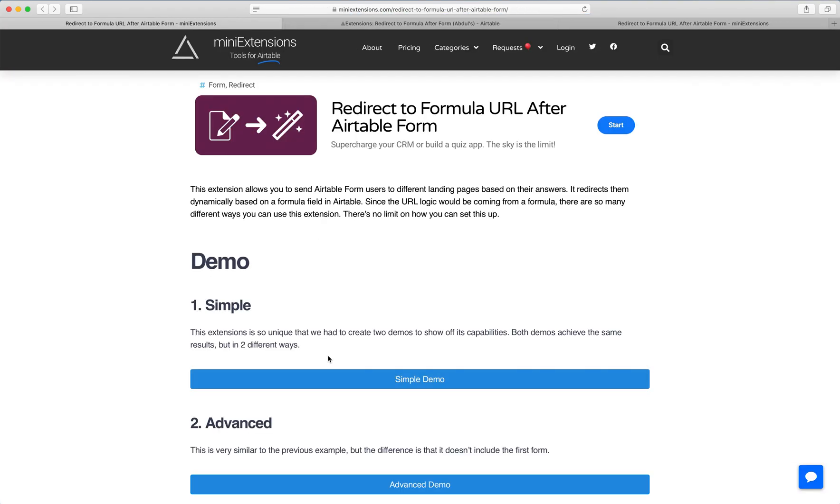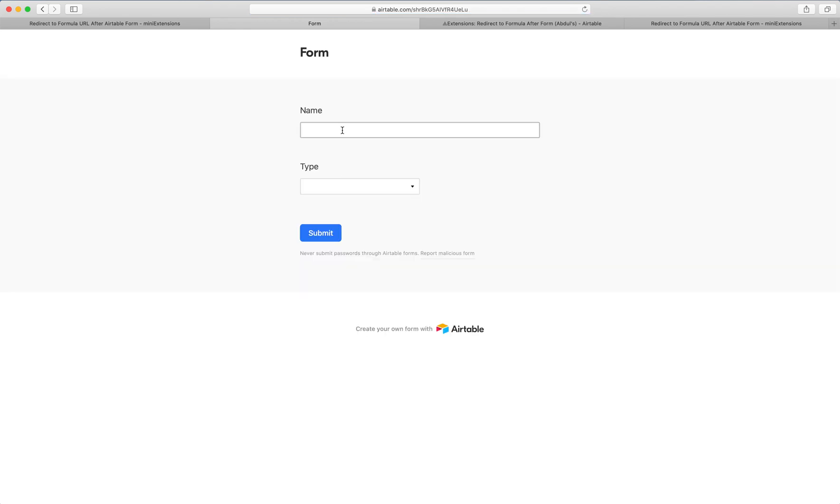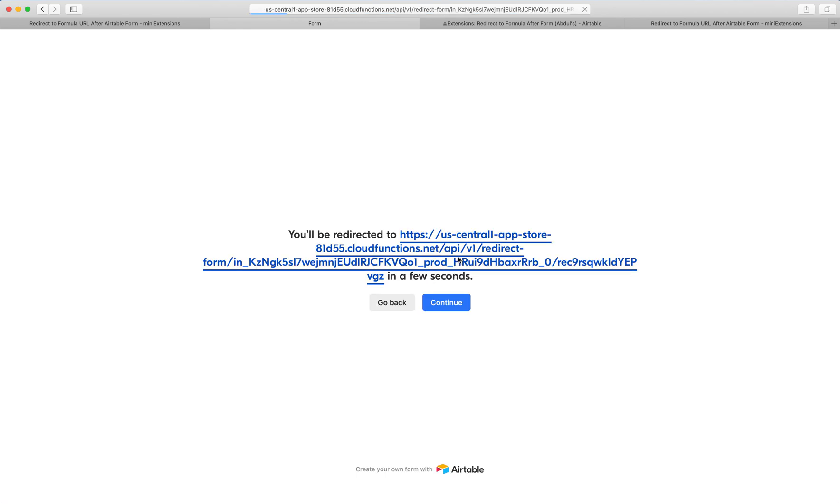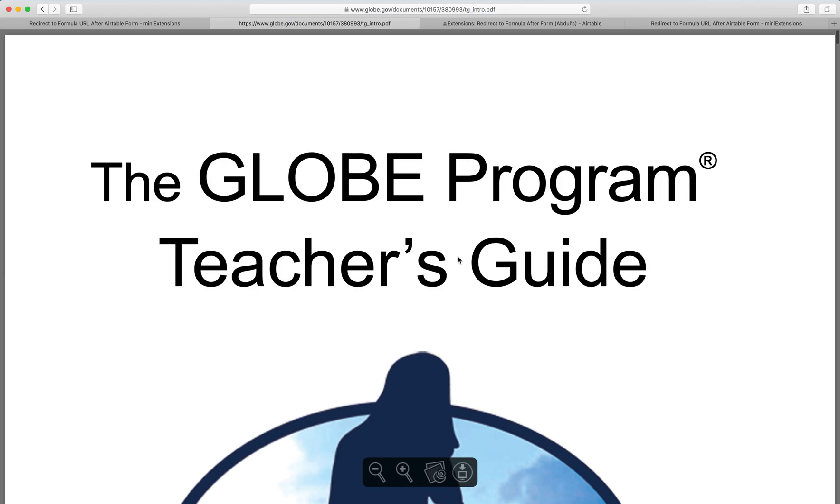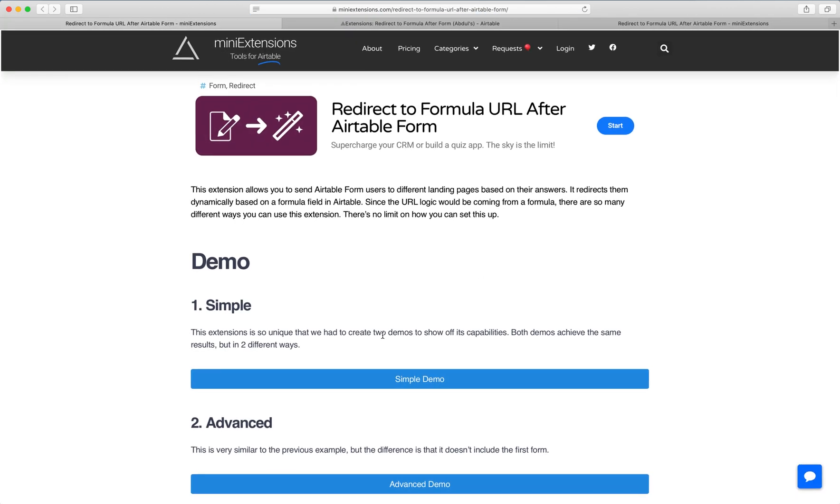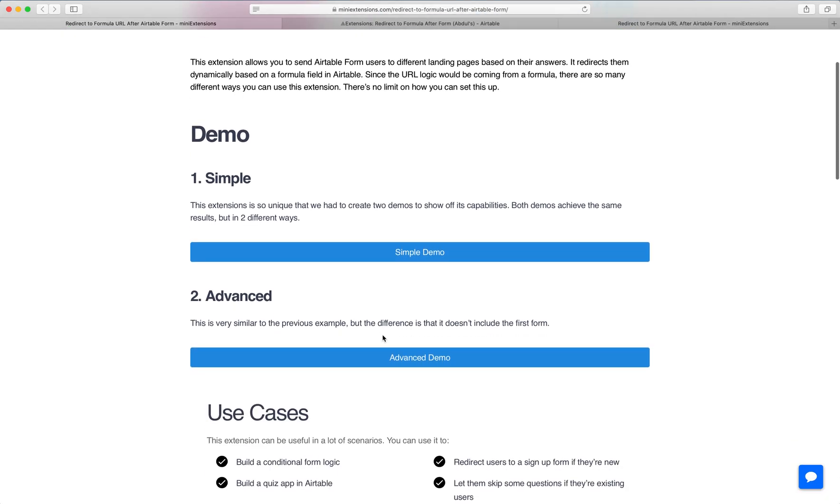If I do this again and select teacher instead, and hit submit, I get redirected to a teacher's guide. That was really simple, but it's still a useful example.